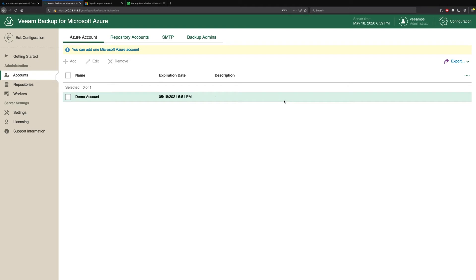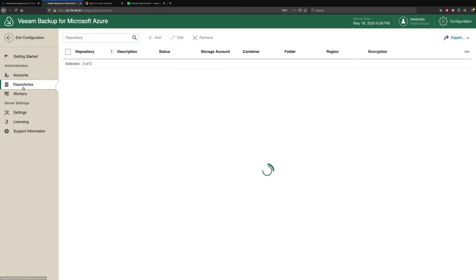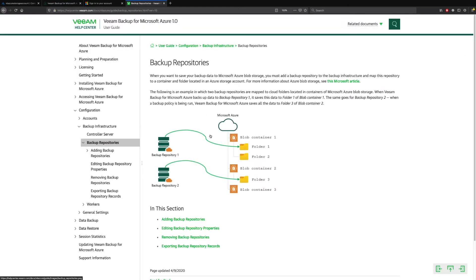So now that we've added our Microsoft Azure account, the next step is to create some backup repositories. This is where we store our long-term data out in these Azure Blob backup repositories. Now there are a few considerations to note about this. And if we go to the helpcenter.veeam.com, we can find all that configuration information that we need. So we need a storage account and we need a container created in that storage account.